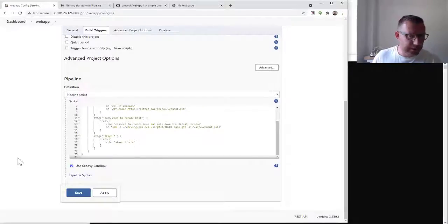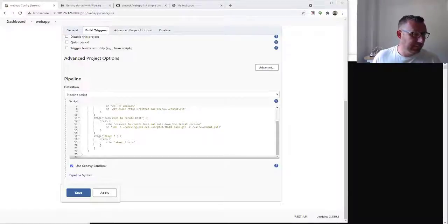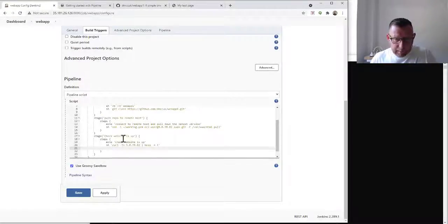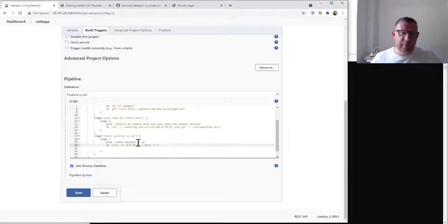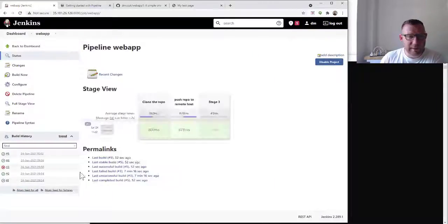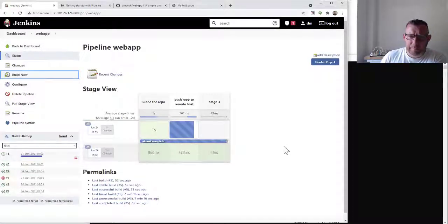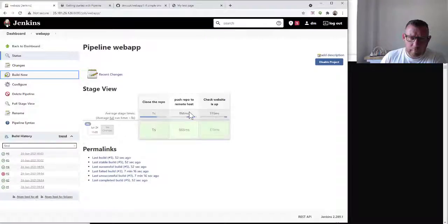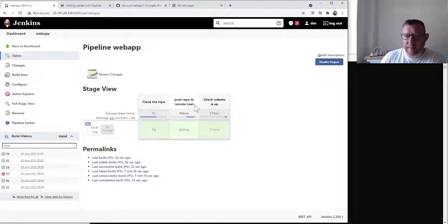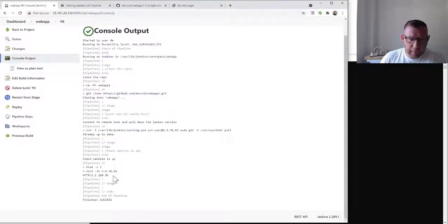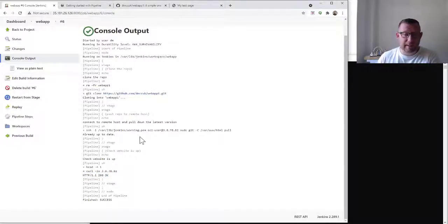Back to the project and back to Configure. At the very end I'm going to add a stage that checks whether the website is up. We don't have to have this — I'm just trying to build up the steps for you. We'll check the website's up by running a simple curl command with some options, which will give us an output. Save that — now we've got three stages. Build now, number six. All the names match up, and looking at the console we've got an OK back. That's working perfectly.